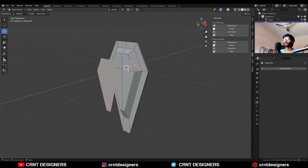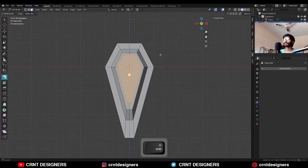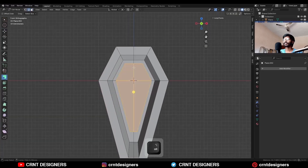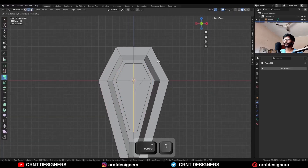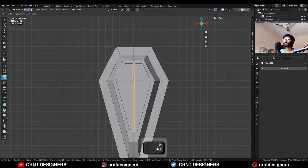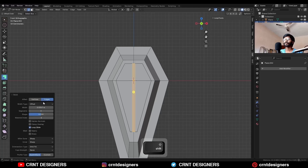Now select this object, go to the edit mode, select the center loop cut and add bevel on it. Add a two segment bevel and give the proper bevel width.